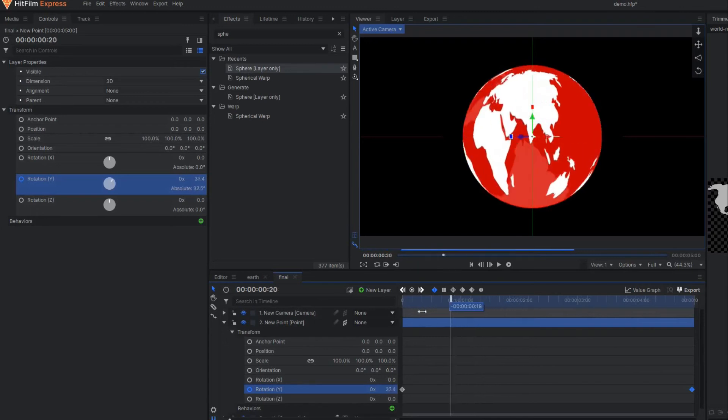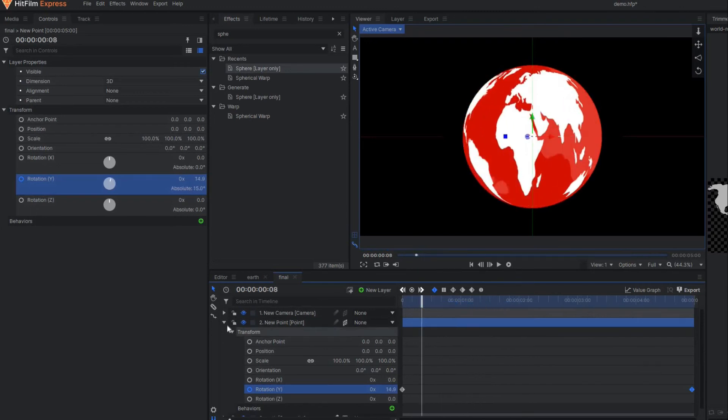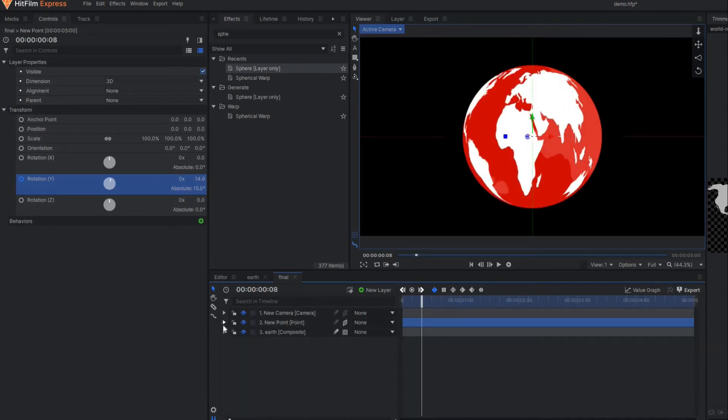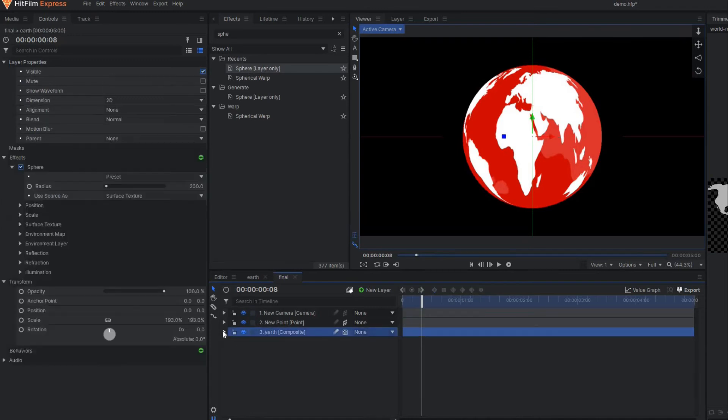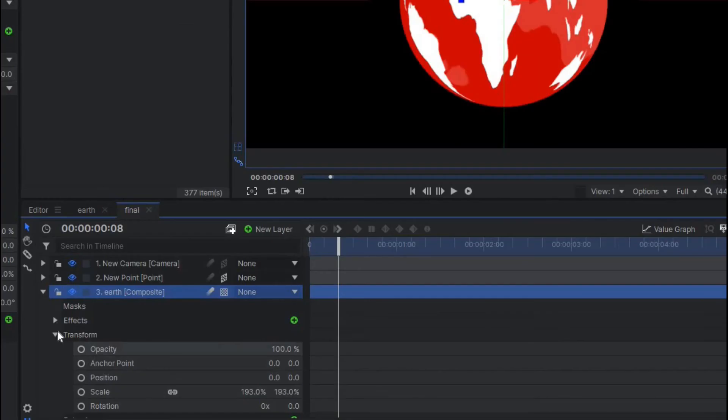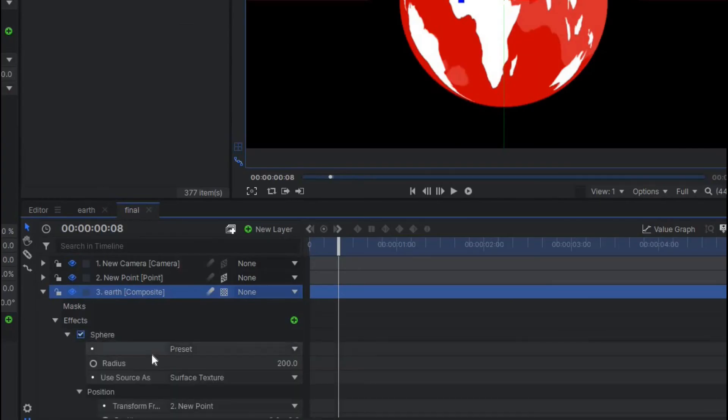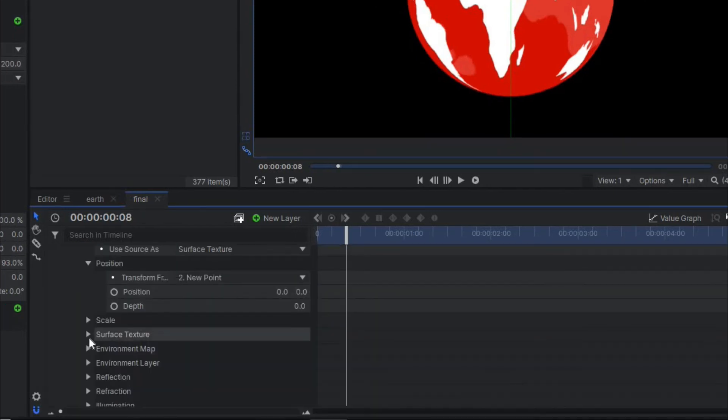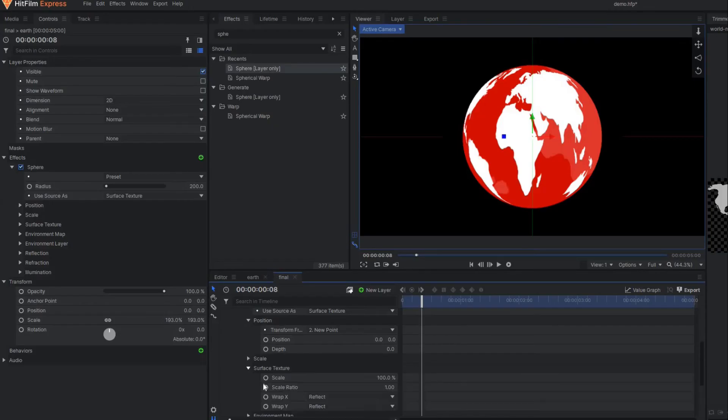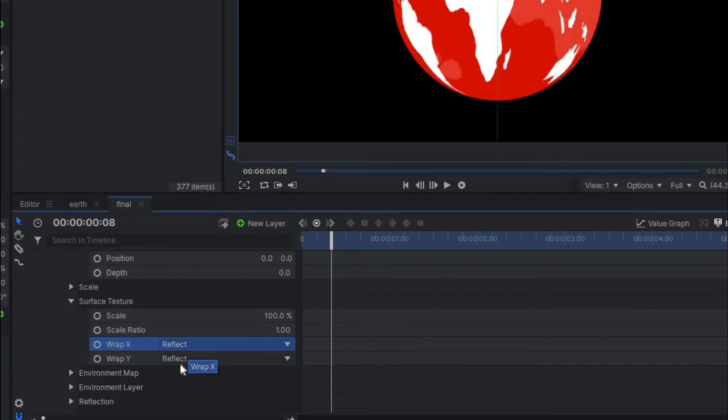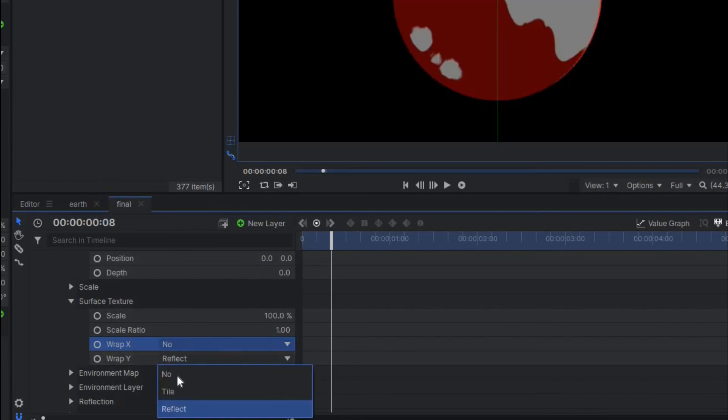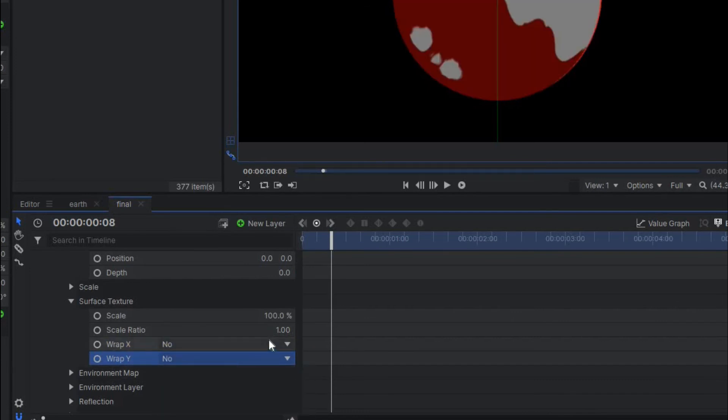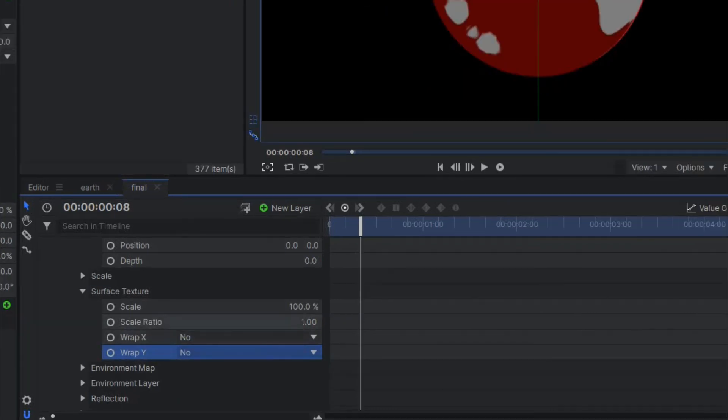As you can see, our whole map is being stretched now so we have to fix it. Do the same thing as we did in the previous case—go to the sphere property, under surface texture change wrap X to none and wrap Y to none, and make the scale ratio 2.